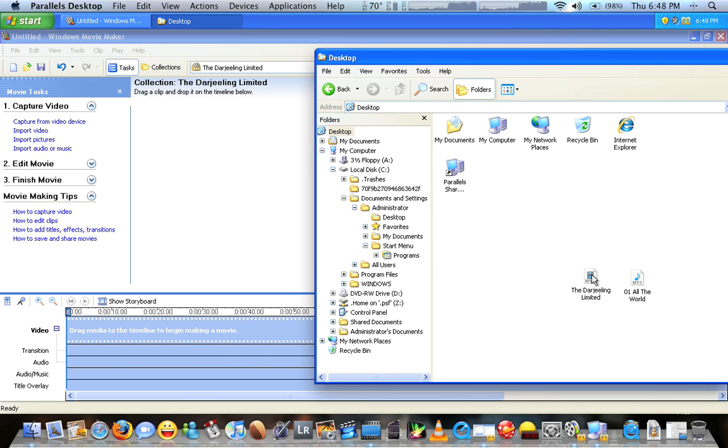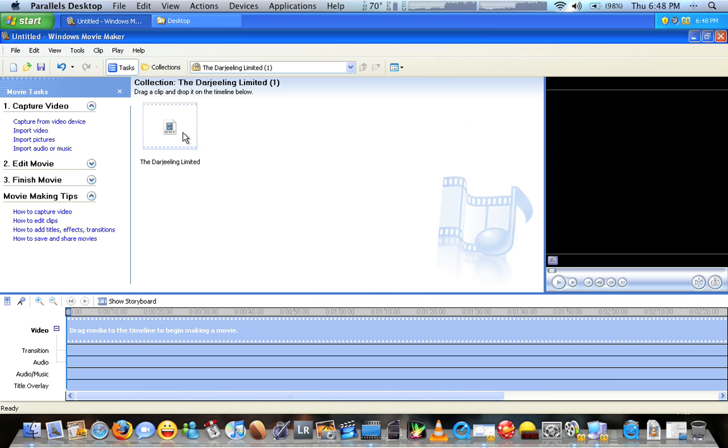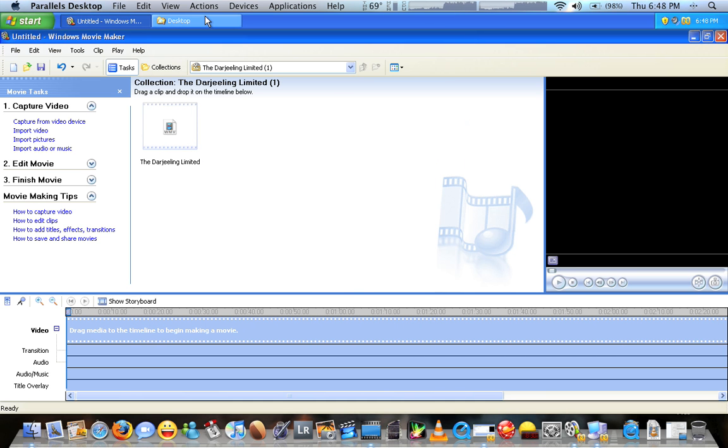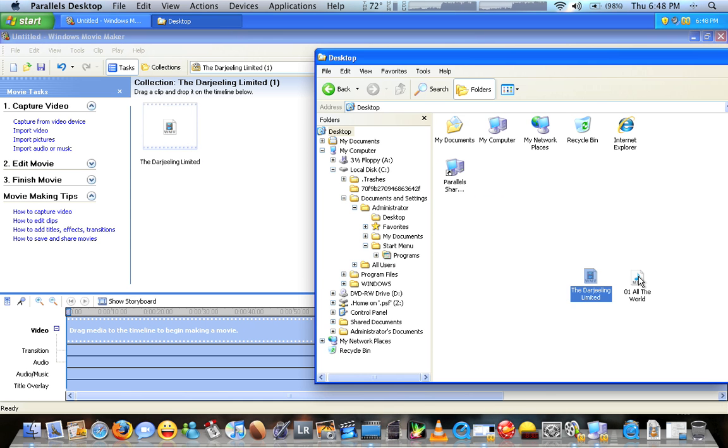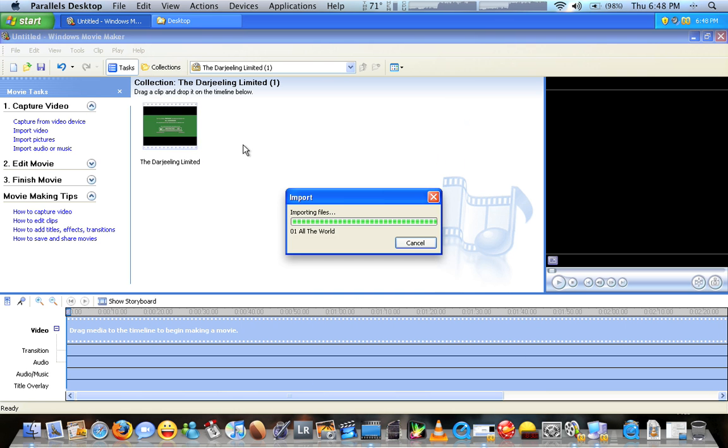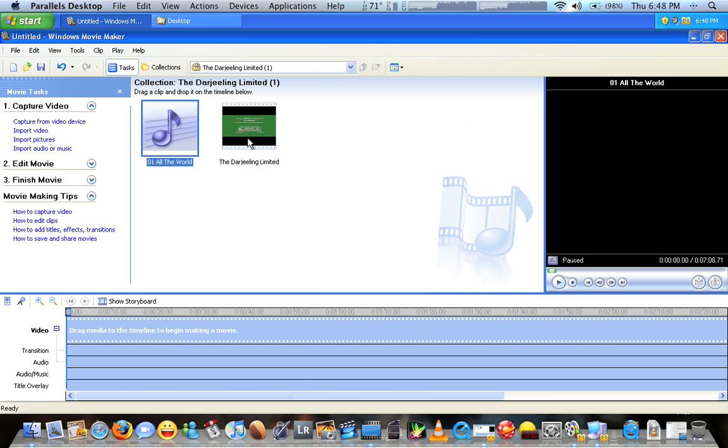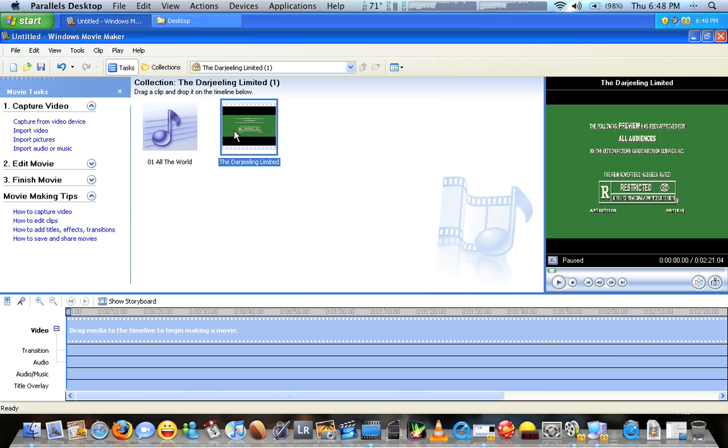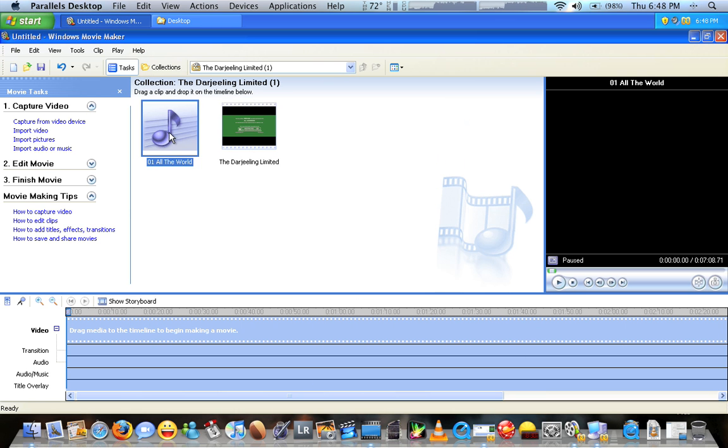Go ahead and drag your video file here into the collection window and then drag the music file you want to use into the collection window. Now they're both here. I've got my video file and I have my audio file.